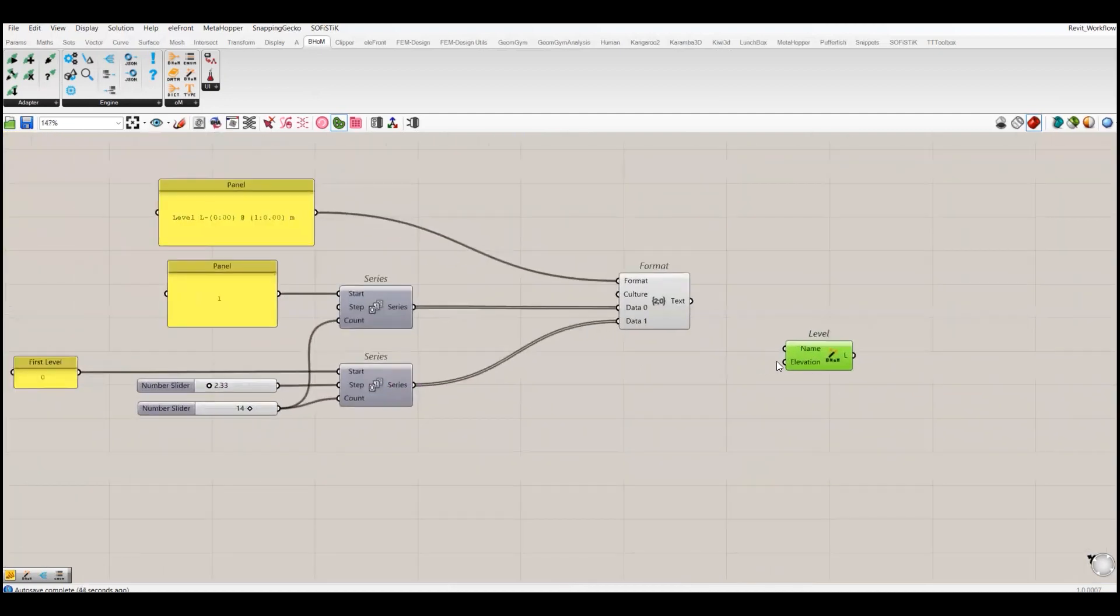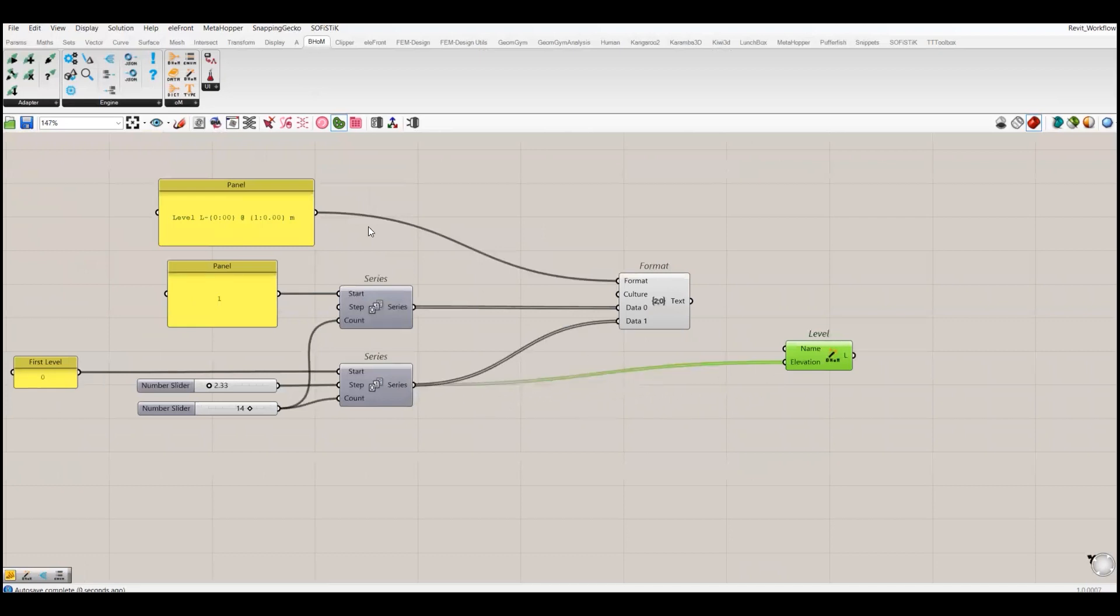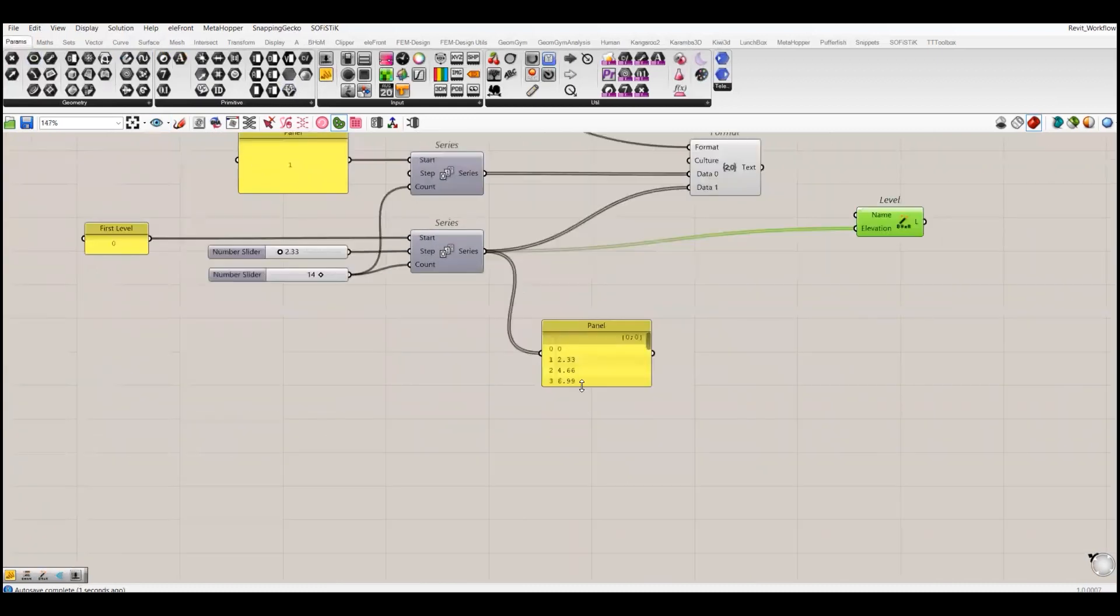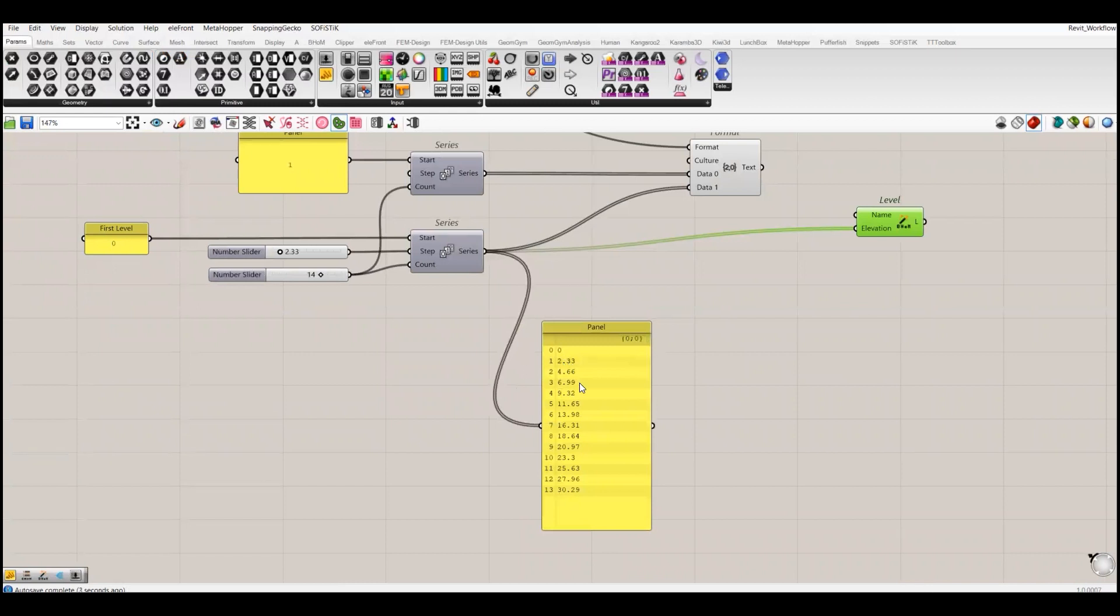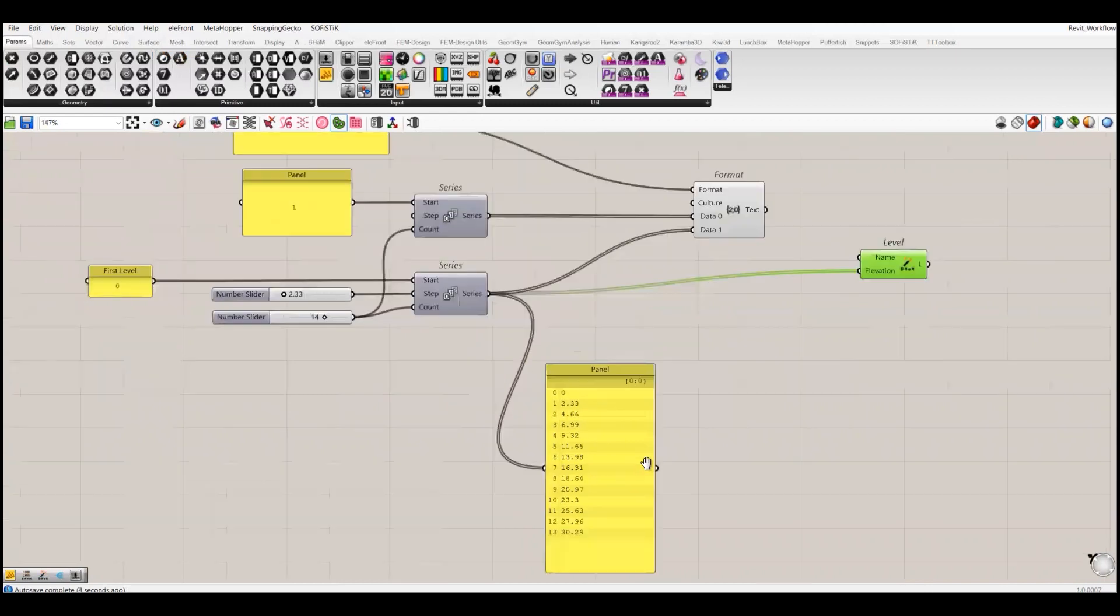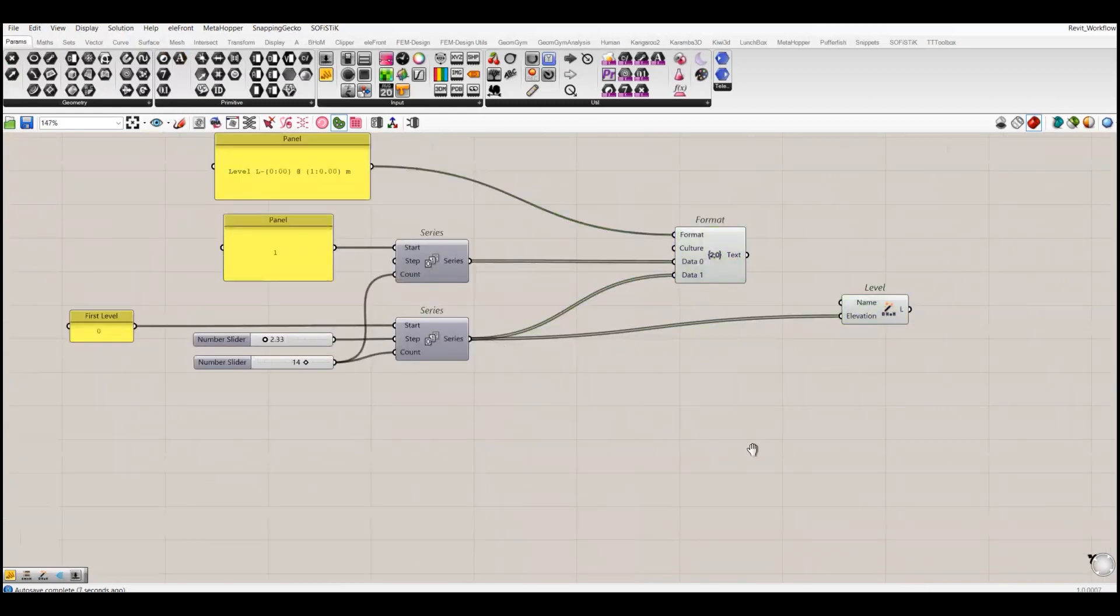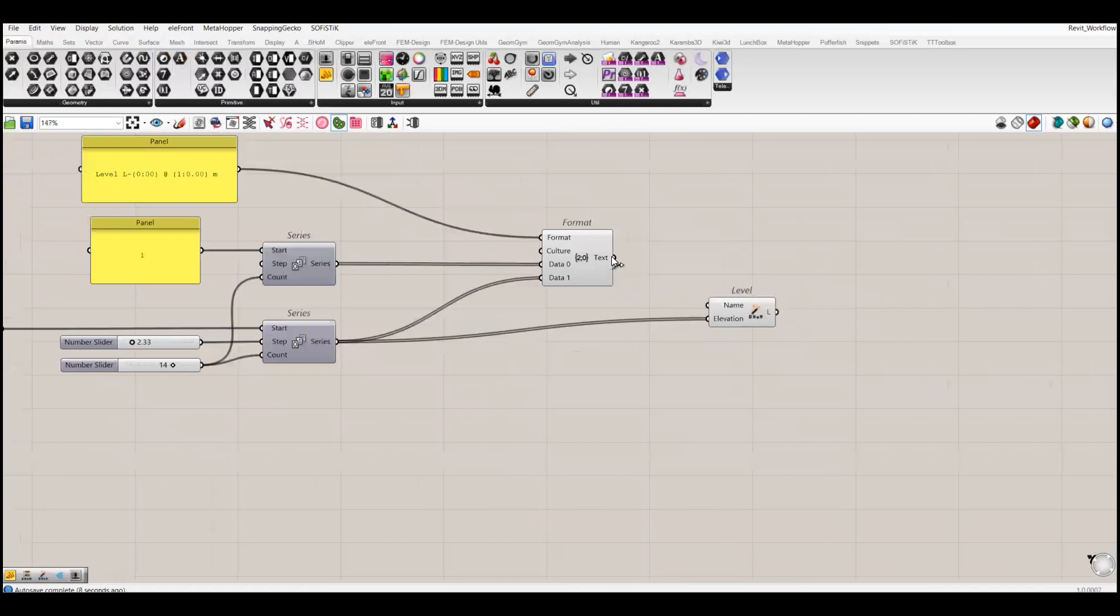For the elevation I will simply pass this series, because if we check this series it's already creating a list of levels at different distances. This one is just for the naming of the levels. This is our level.